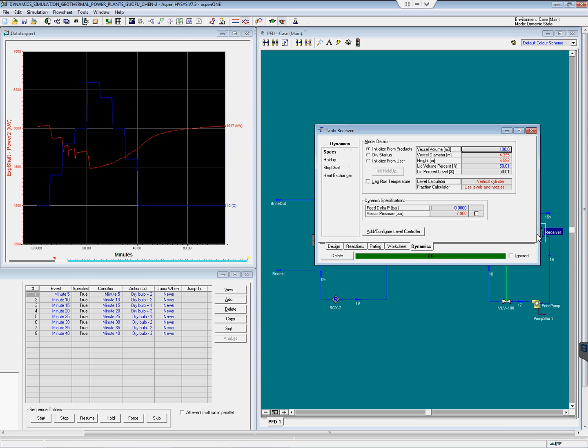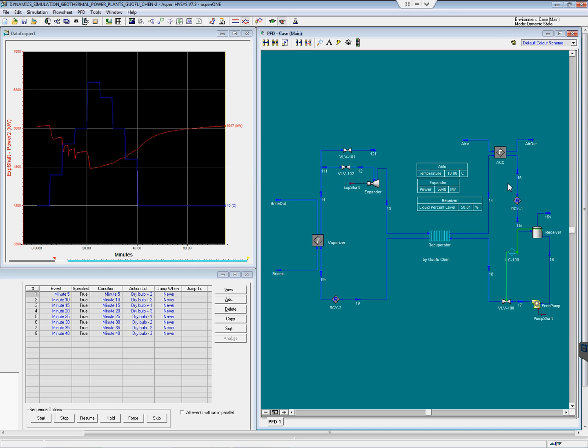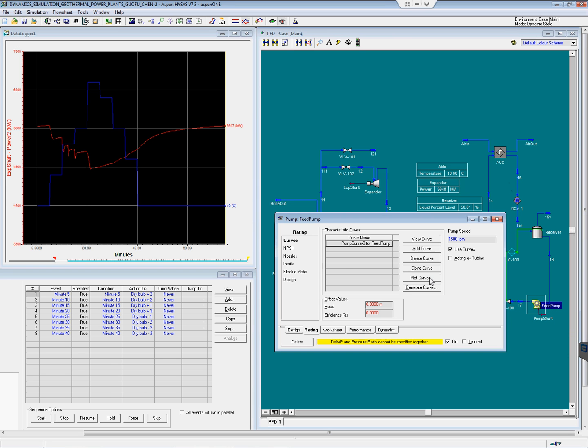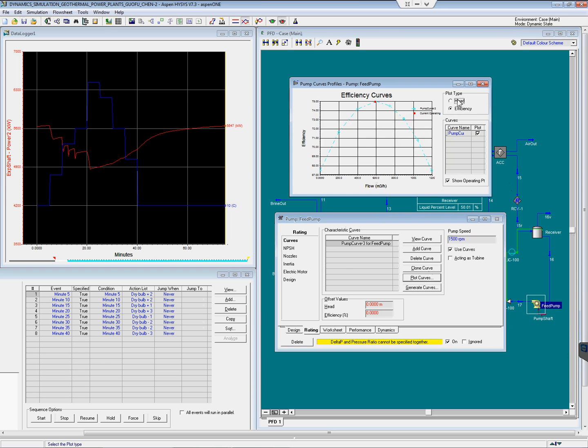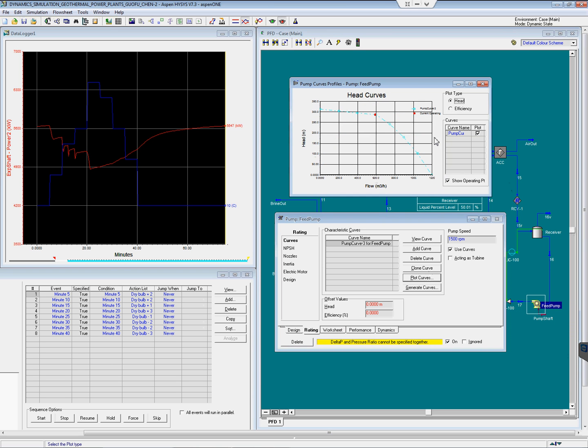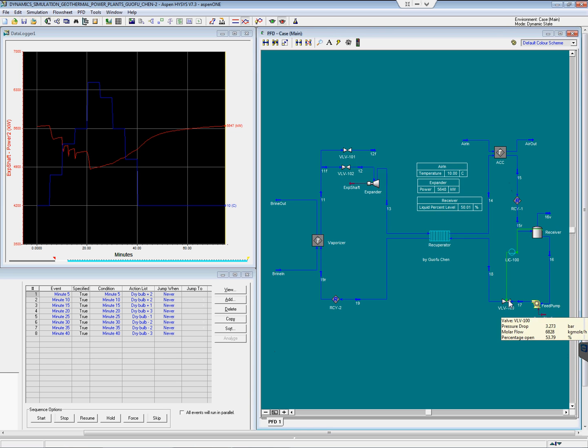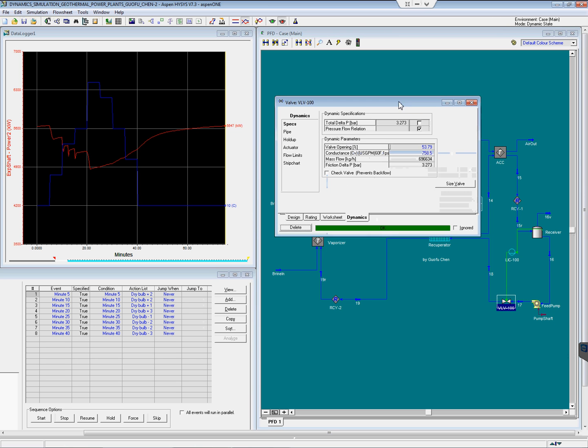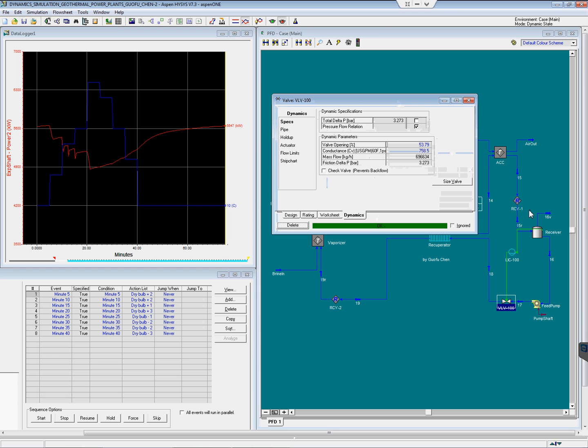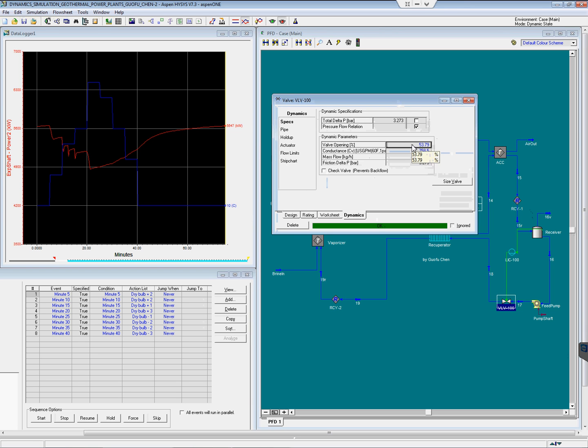The receiver has a total volume of 100 cubic meters and the current liquid level is 50%. Feed pump is rated based on the pump correction curve. The valve to control the liquid level at the receiver has a CV of about 759 and the current opening is about 54%.